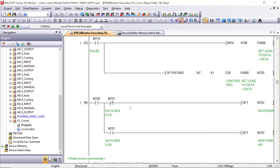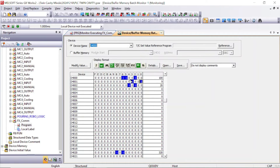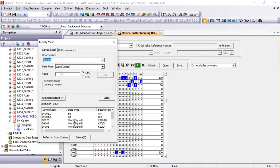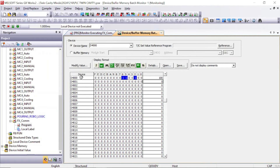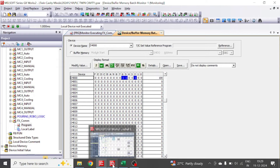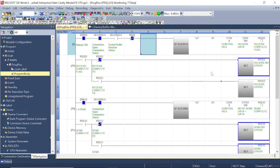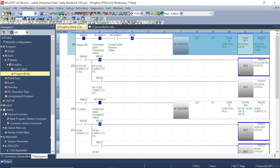In Q series, we will write data in D4000, so let's monitor D4000 here. From D4000 to D4099, this data will move to the FX5U PLC in D500. We are receiving data in D500, so let's check D500 in the FX5U PLC.